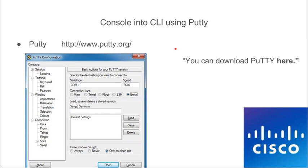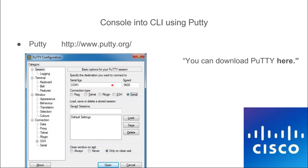The program we're going to use to configure this access point is PuTTY. Go to putty.org to download it. Once installed, it will look like this. The default is SSH, so select Serial. We're going to use the COM port — I'll show you how to find that. Leave the speed at the default and then just hit Open.